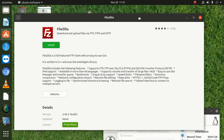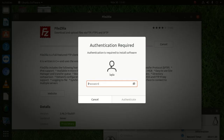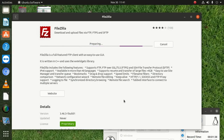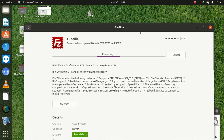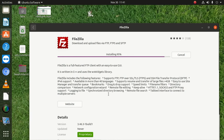Once you double-click it, you click Install. It's gonna ask you for your password — you authenticate, and then it's gonna start downloading. It says 'preparing' and then 'installing'. It's a very small file so it shouldn't take that long. Let's wait and see.